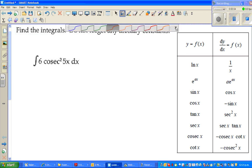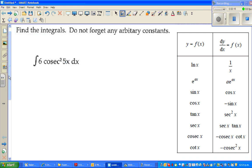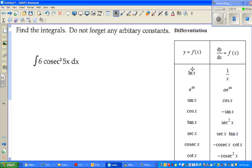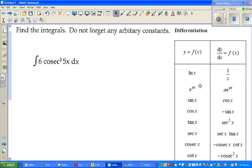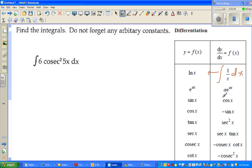Welcome back friends. In this video I'm going to start a number of videos on integration. These are the formulas of differentiation — natural log of x differentiates to 1 over x. Integration is the opposite of differentiation, so if natural log of x differentiates to 1 over x, the integration of 1 over x dx gives you that. If you integrate cos x dx you get sin x, and if you differentiate you get cos x — they are opposite of each other.